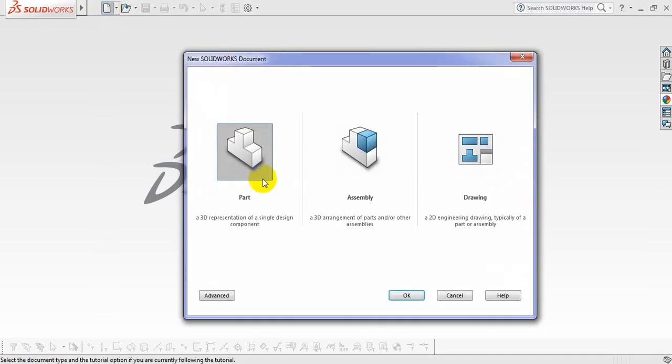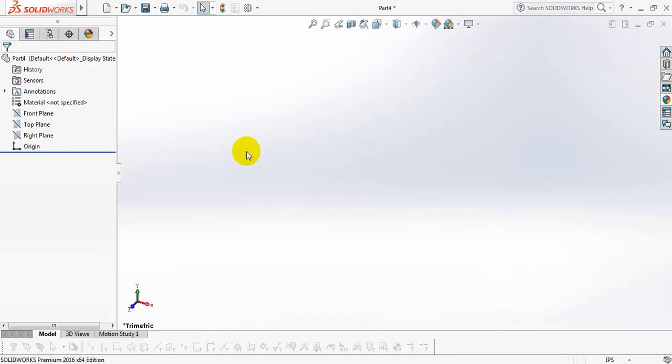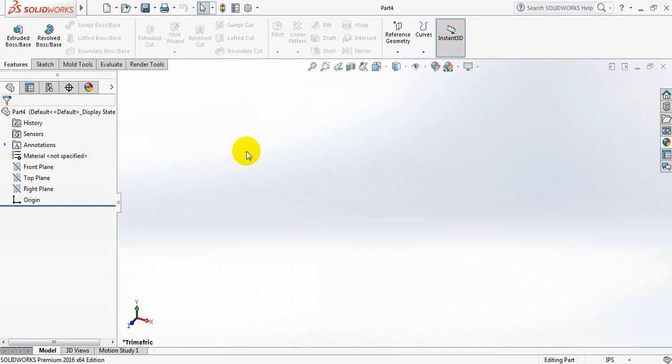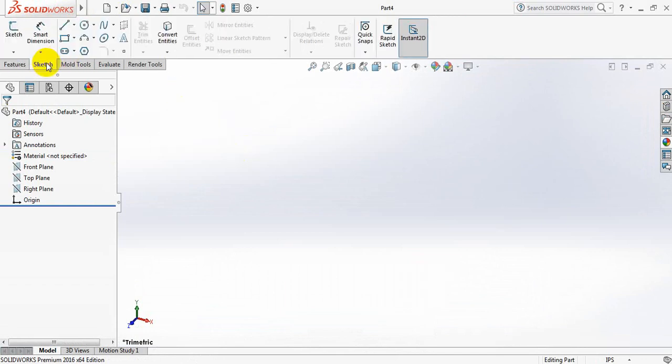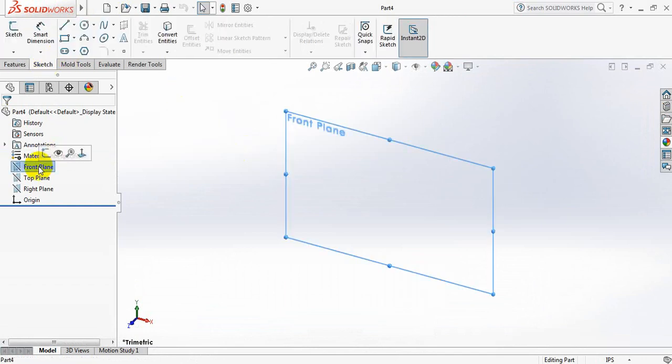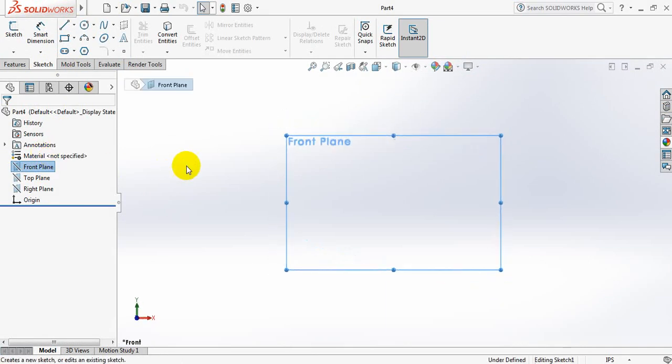Click here. Click on part. Now go to sketch. Click on front plane. Click on sketch.